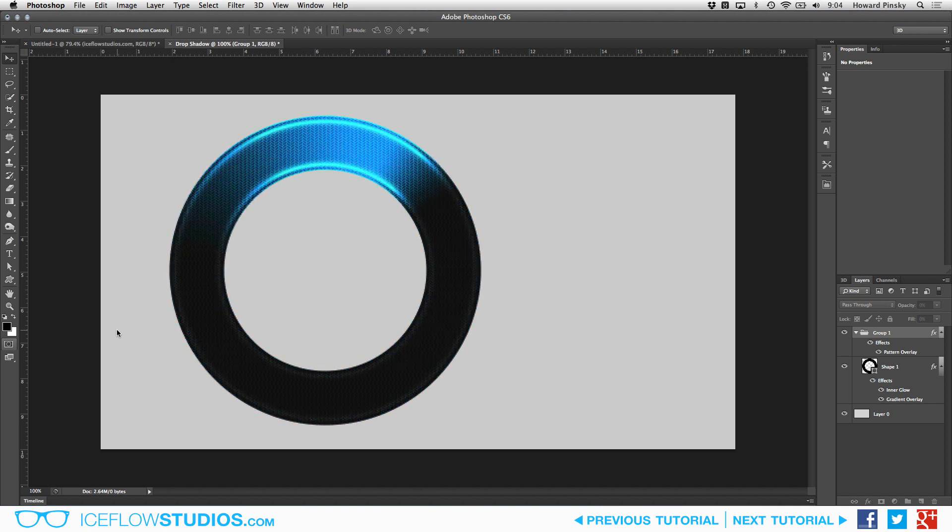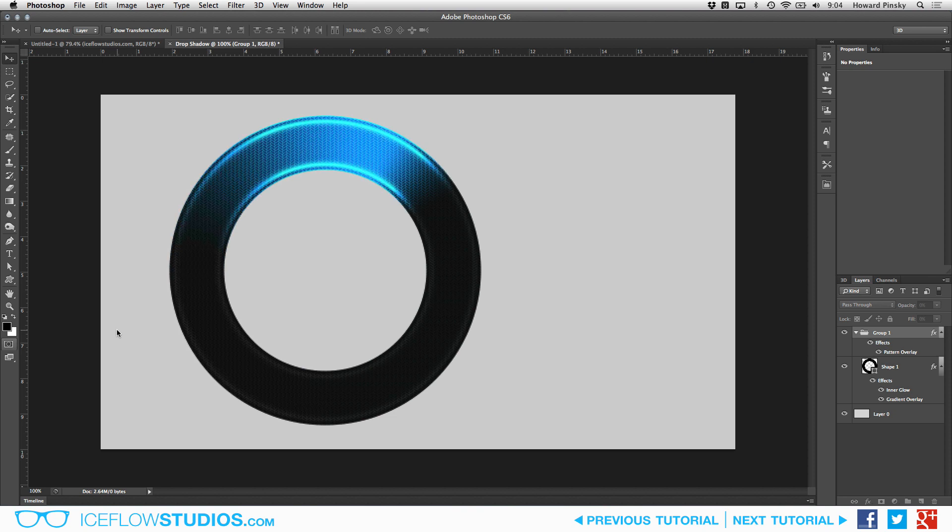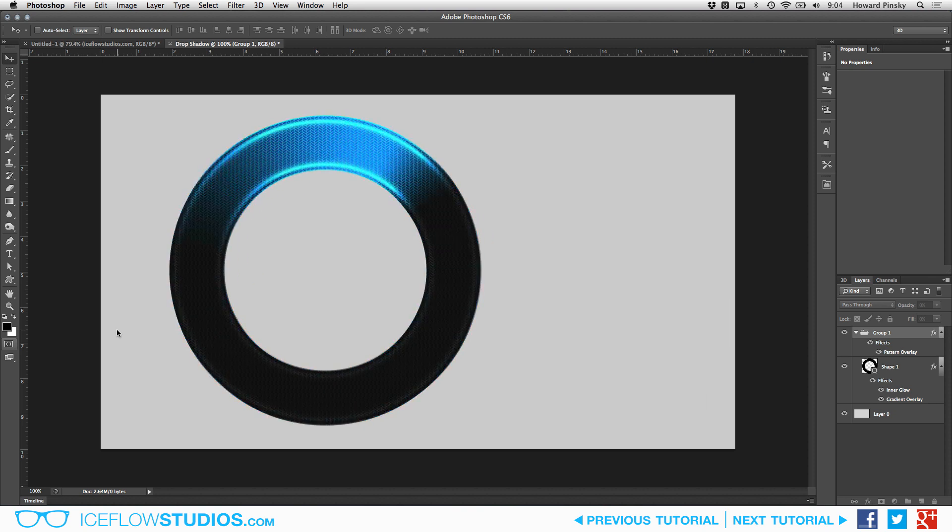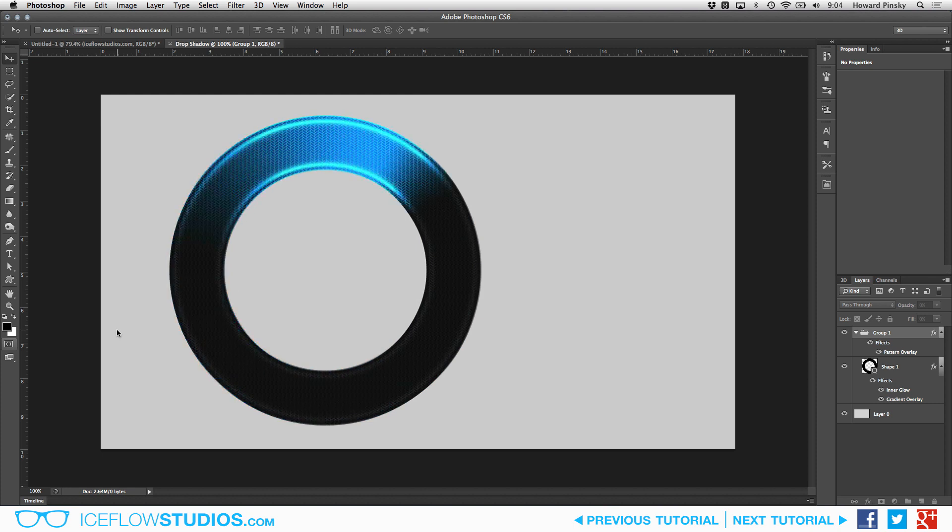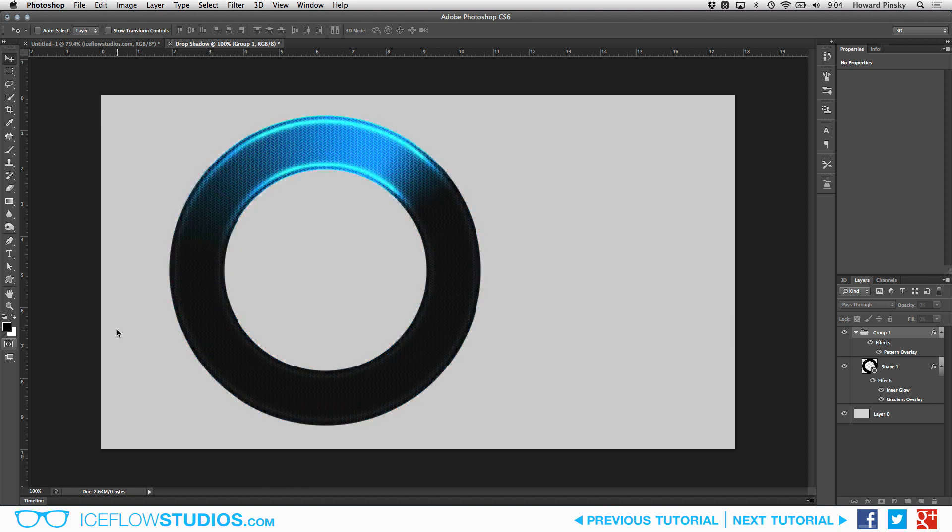Hey everyone, Howard Pinsky here with another Photoshop tutorial where we're going to be creating a very simple loading circle which you can use on your websites or before your video projects. This effect is going to take advantage of some of Photoshop CS6's improved animation capabilities, leaving you with a silky smooth result. Let's get to it.